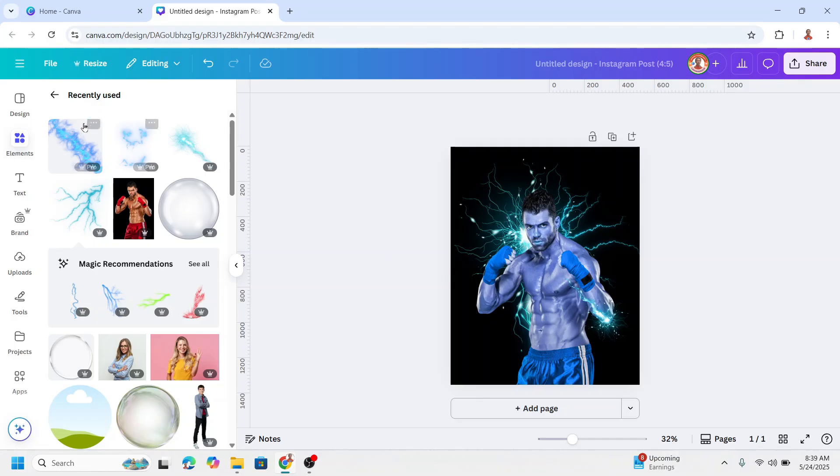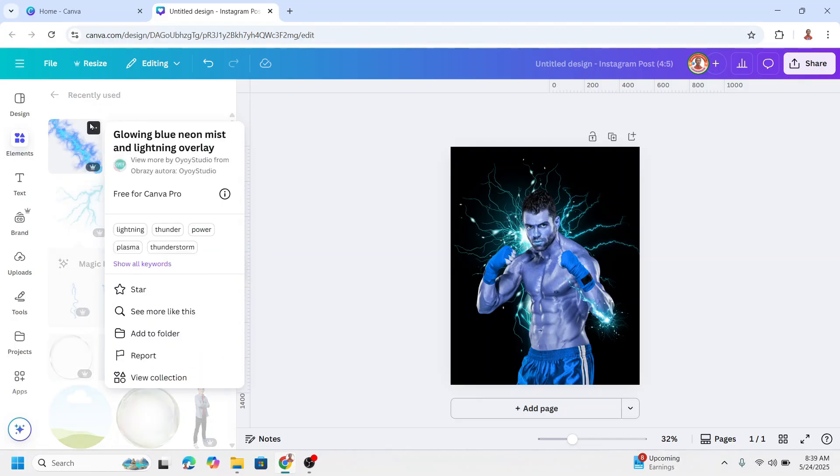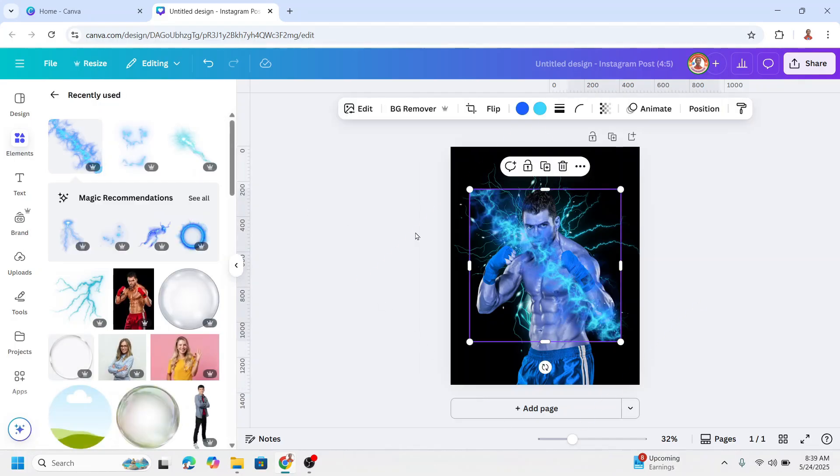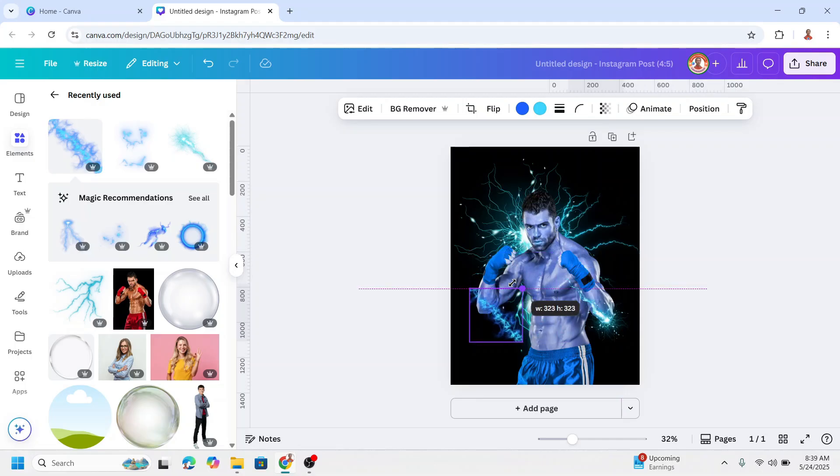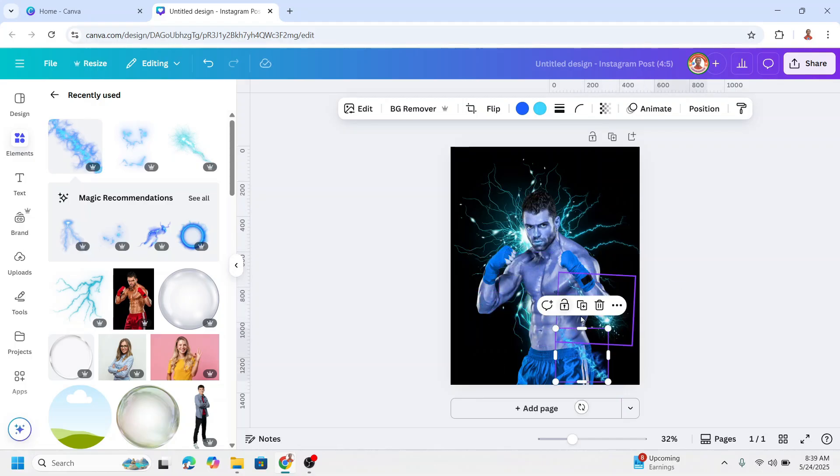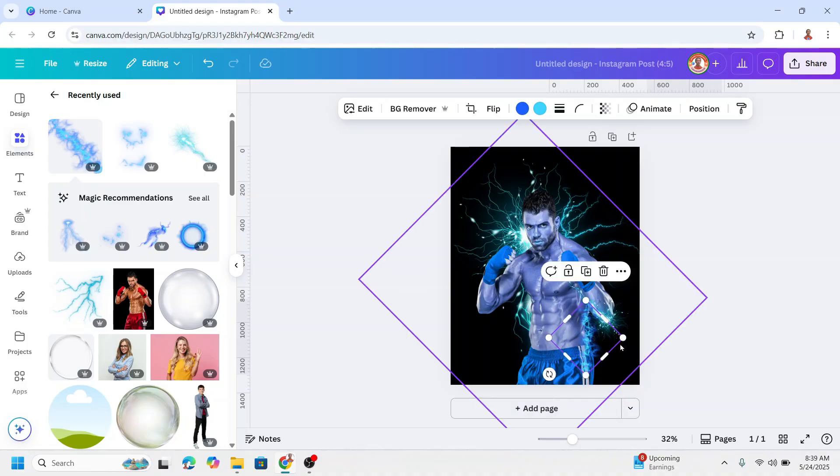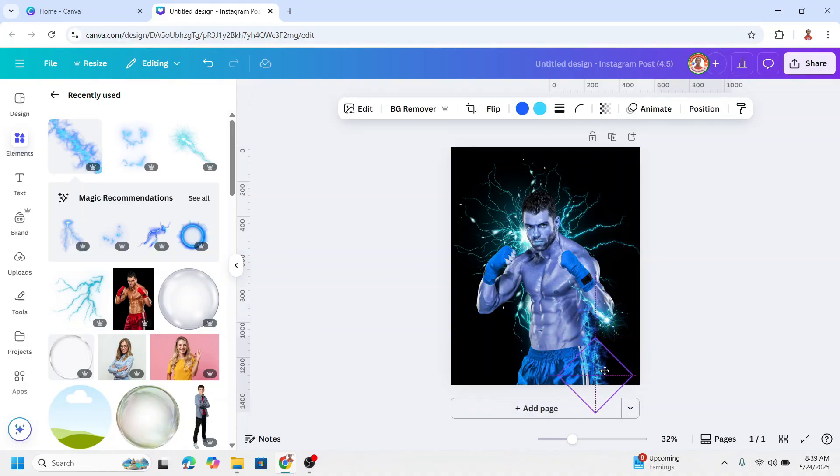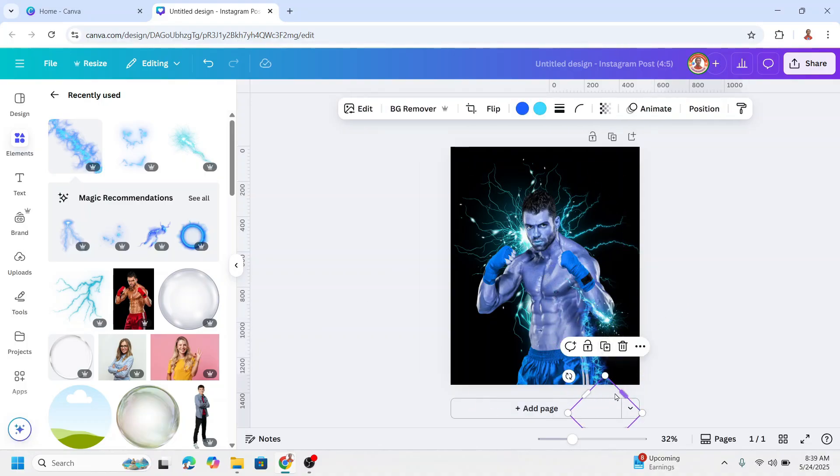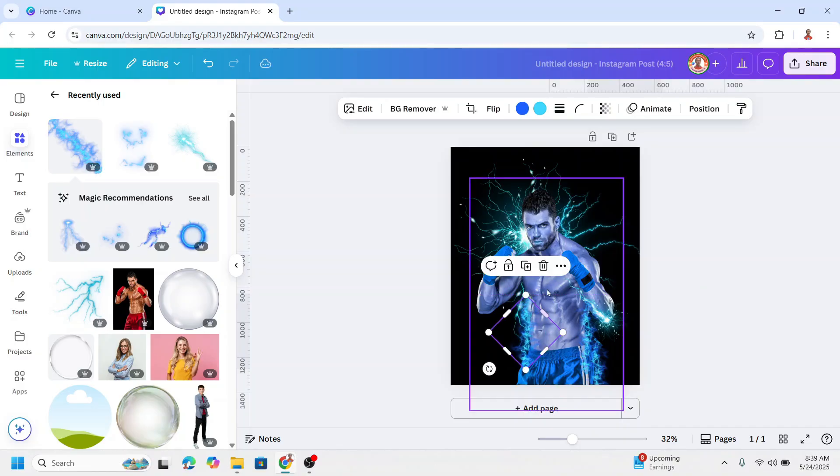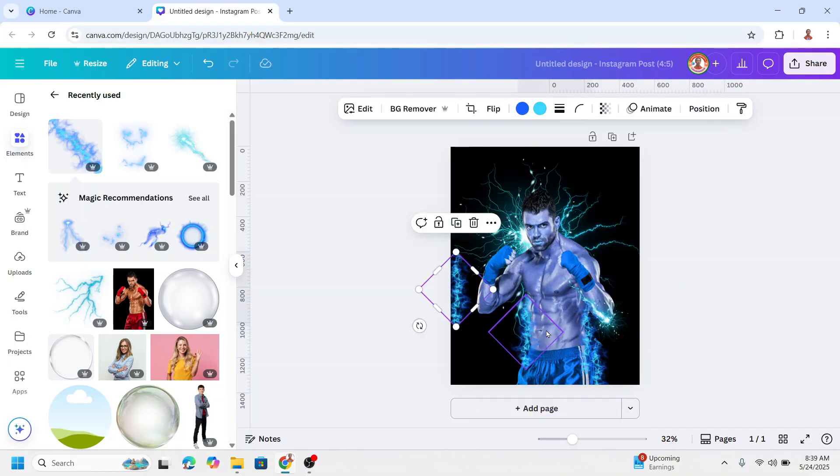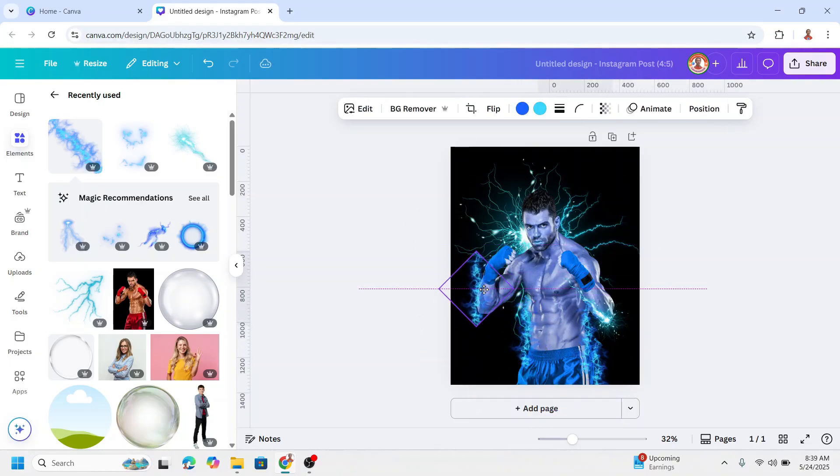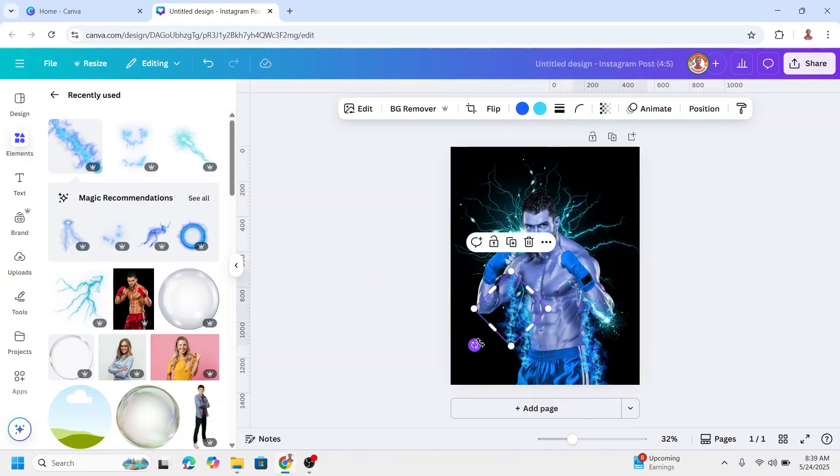Add another lightning element, like this glowing blue neon. Reduce the size and I will place it here. Duplicate and place here. Duplicate, place here. Duplicate again, place here.